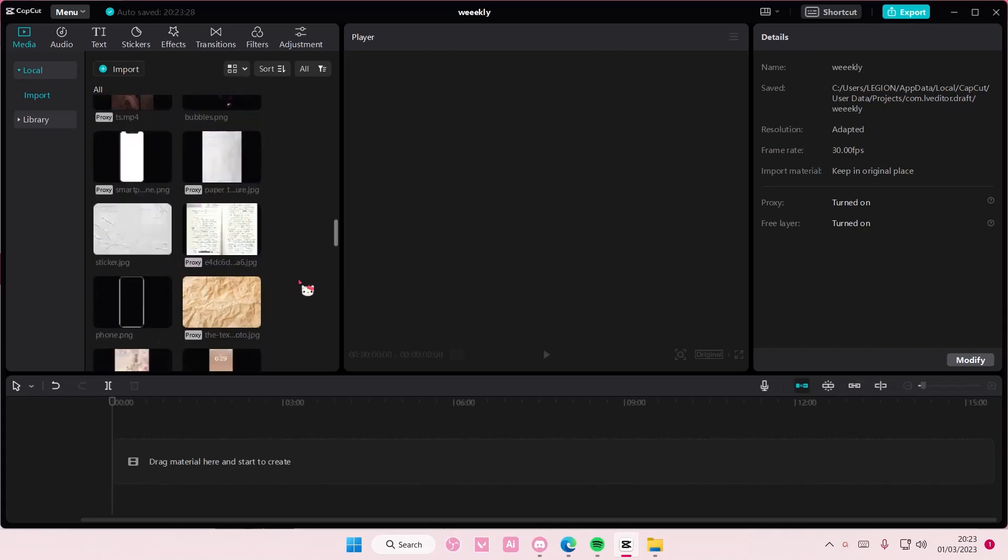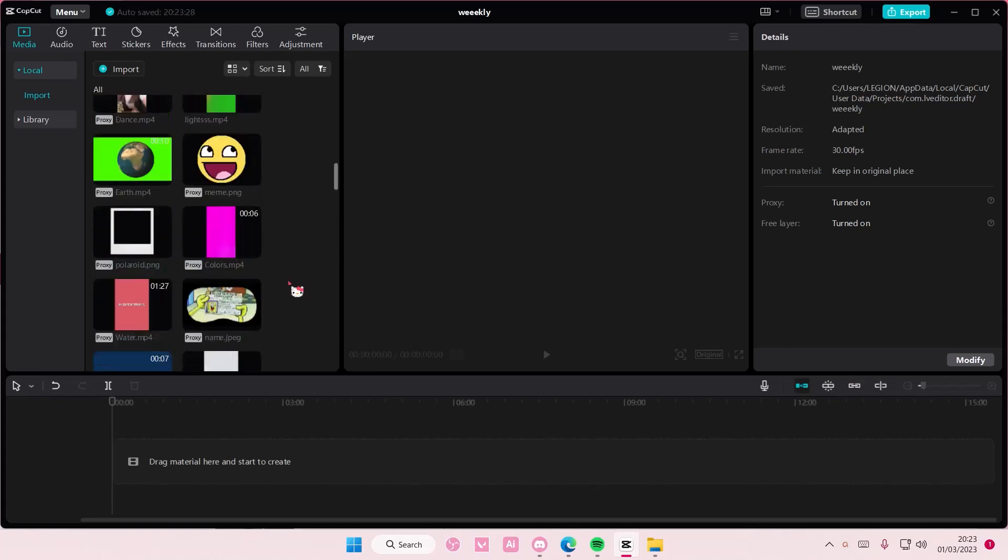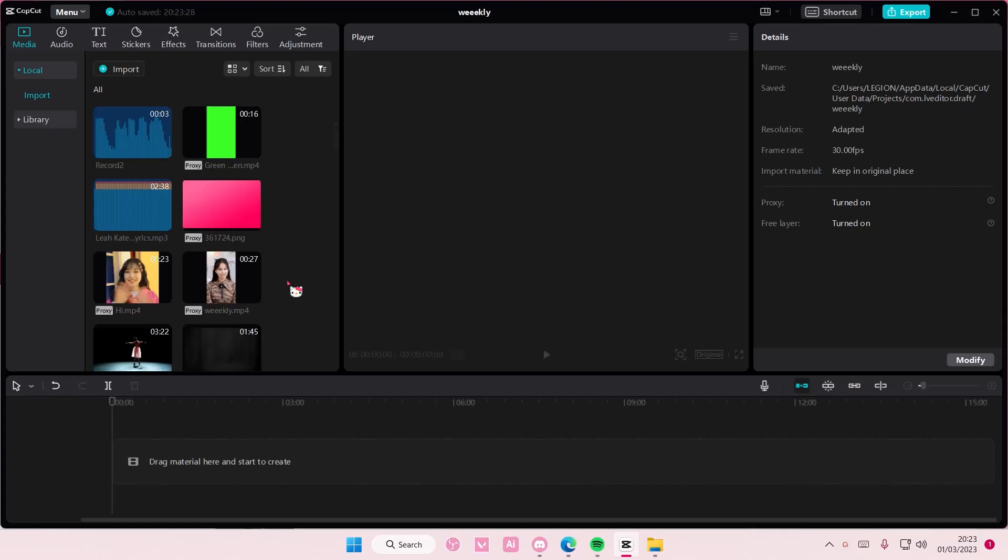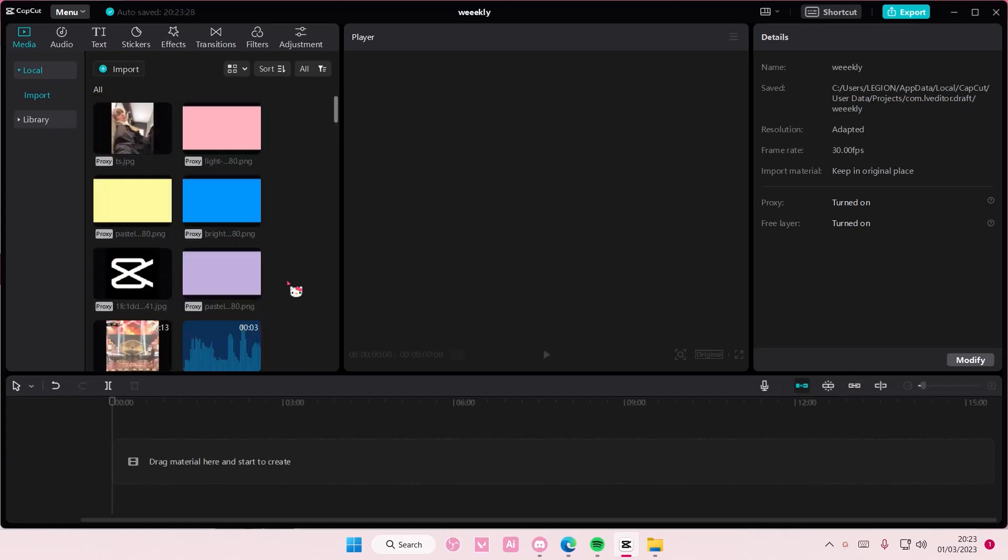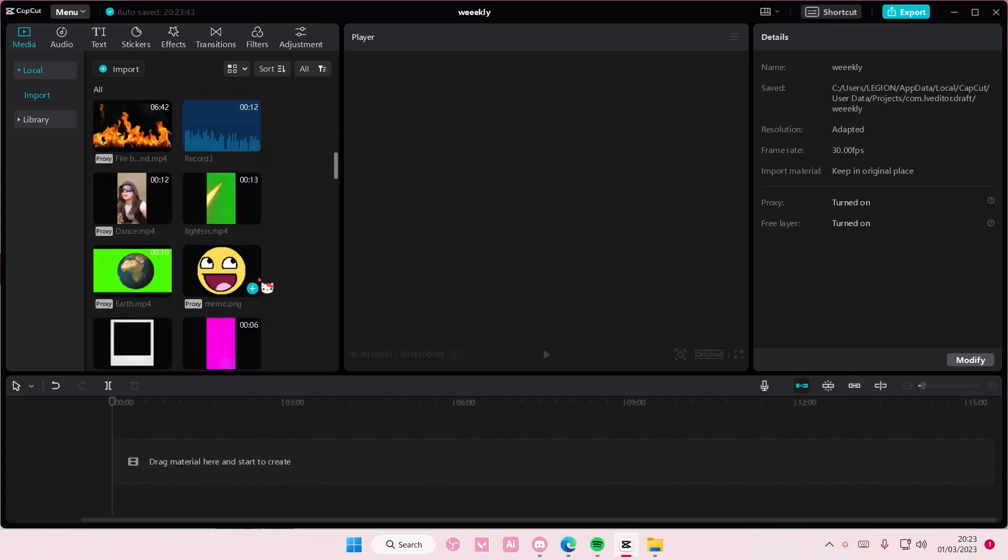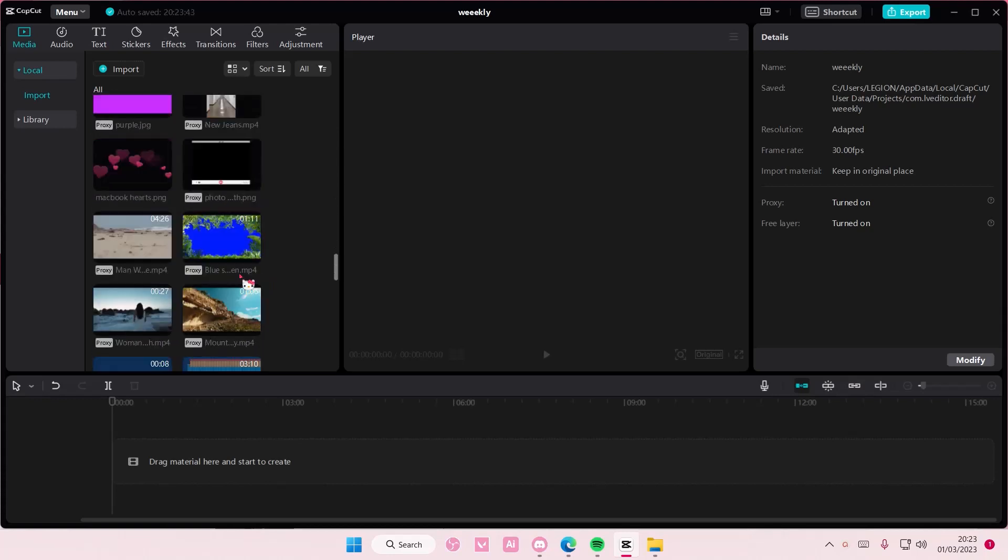So I'm just going to select, let's see, this as a, well, we gotta find a better background, sorry about that.